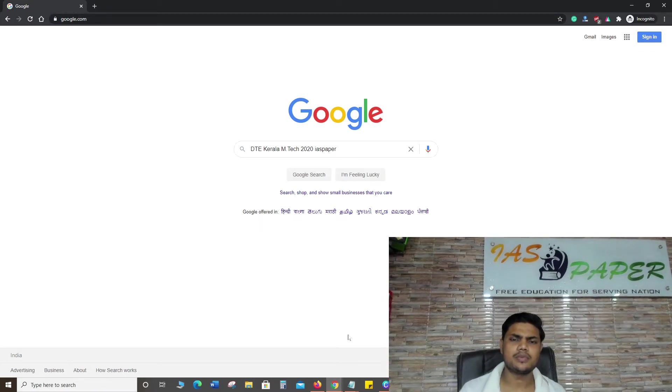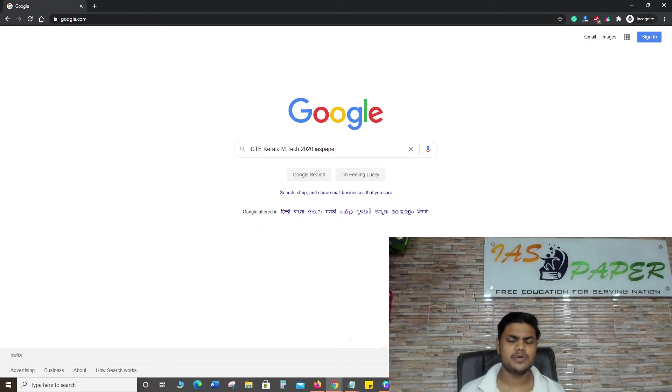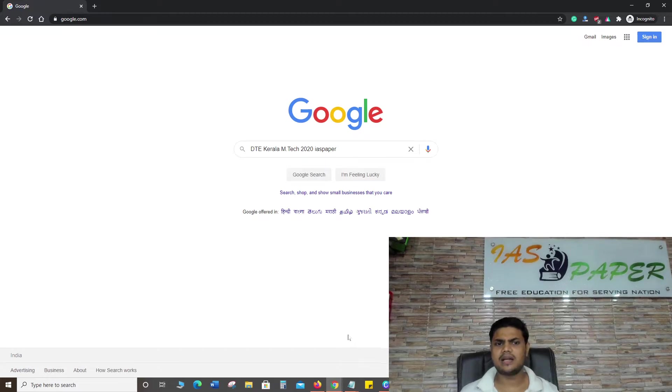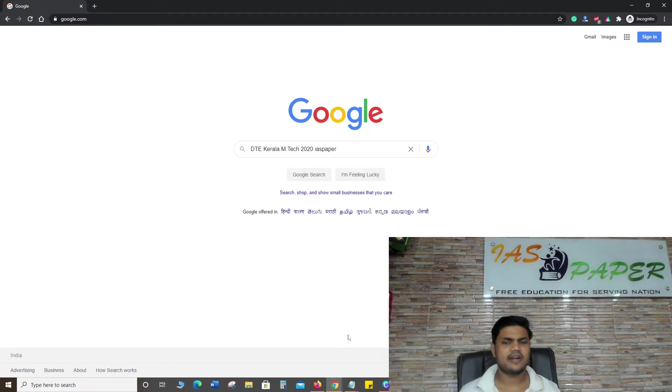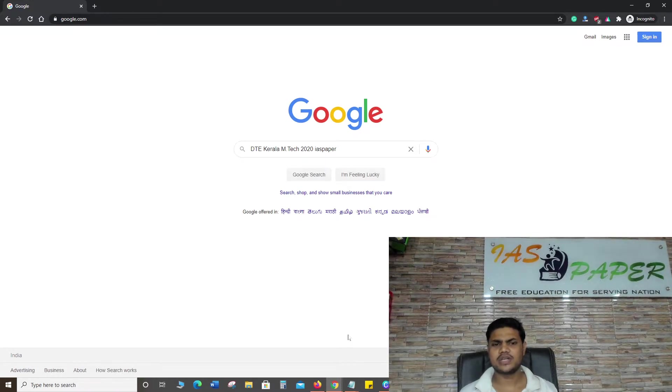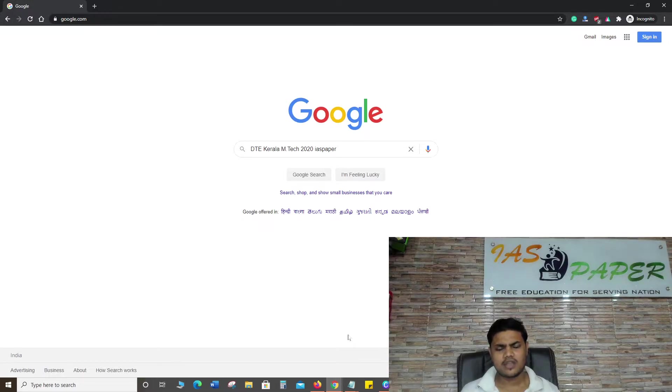Hello dear students, welcome to Indian Advanced Studies. In this video we will see Directorate of Technical Education Kerala M.Tech 2020 final rank list. The final rank list has been released now.